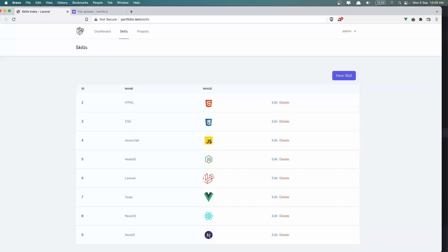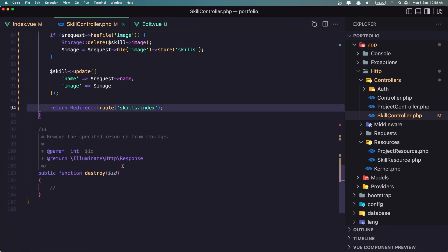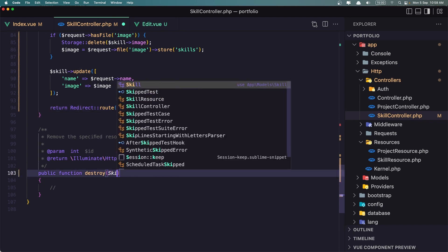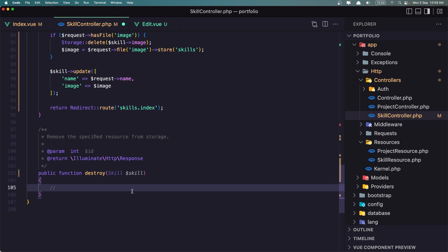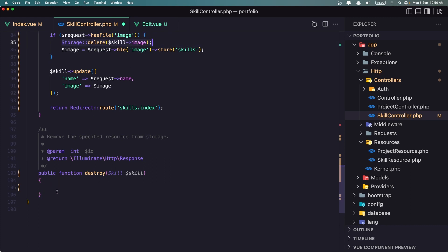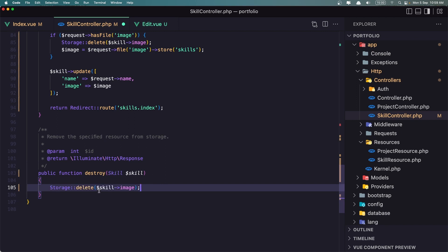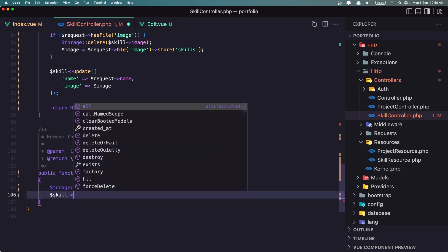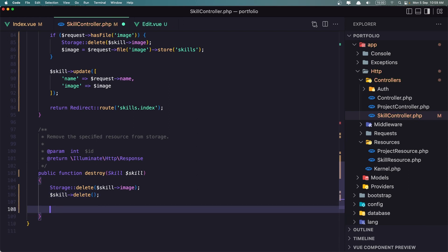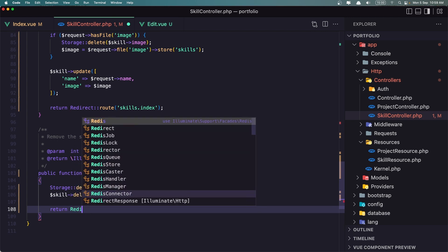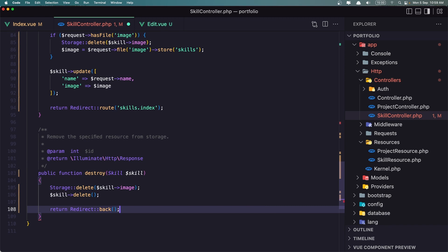Now let's work with Delete. When we click Delete we send the request to the destroy method. Let's add route model binding — skill dollar sign skill. What we need to do: first delete the image belonging to this skill using Storage::delete with dollar sign skill->image, then dollar sign skill->delete, and then return redirect back.